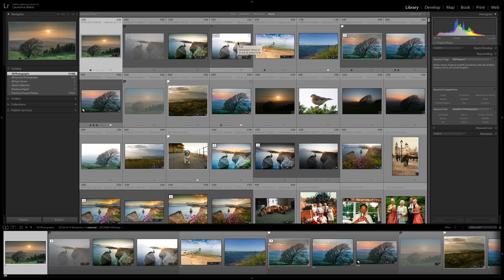Let's define our keyboard modifier keys before we go any further. If I say Command or Option, I'm referring to the Mac operating system. If I say Control or Alt, I'm referring to Windows. On non-USA Mac keyboards there is an Alt key, not an Option key, but I will always say Option for Mac. So Command-Option-Shift-E on Mac is Control-Alt-Shift-E on Windows.